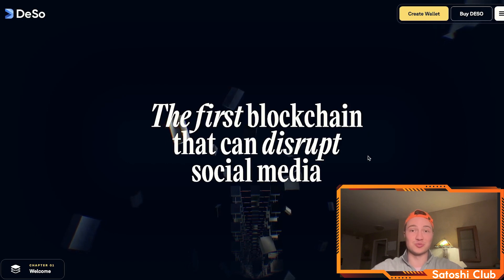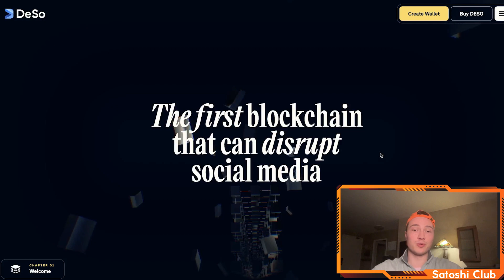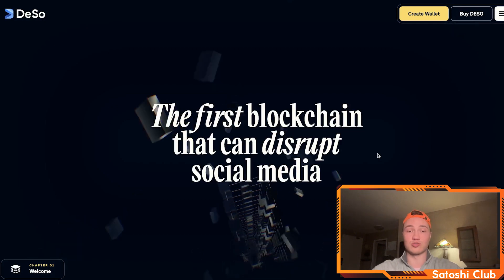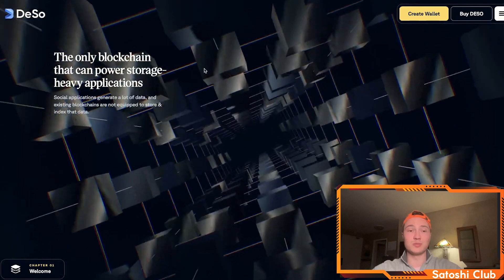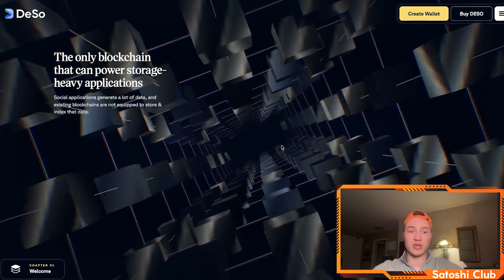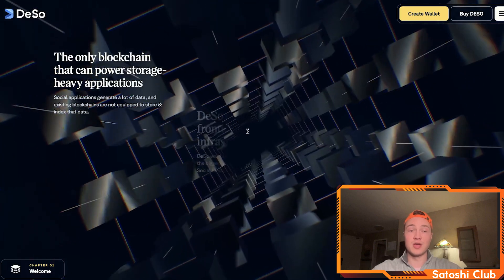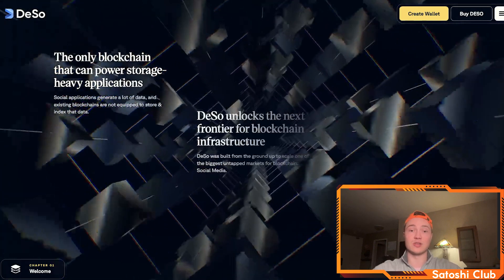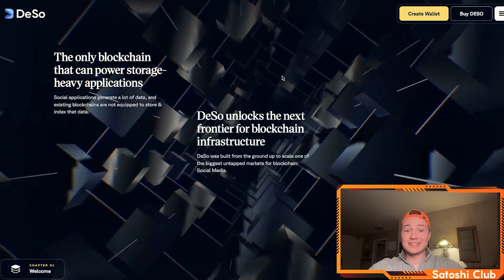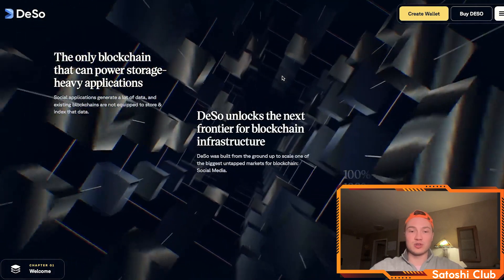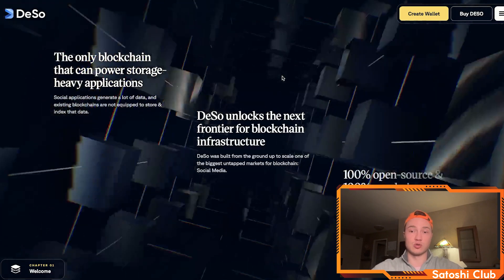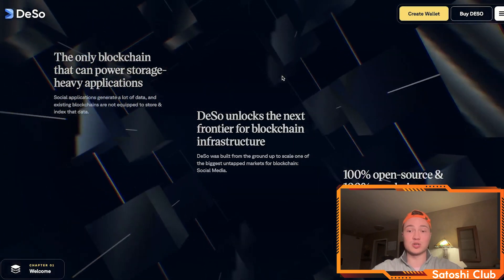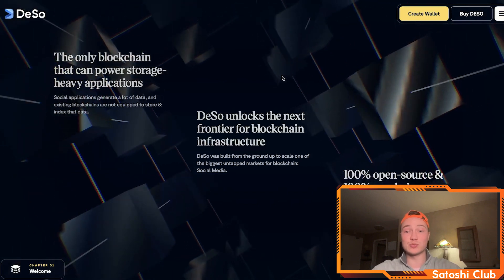There's a lot to learn in this world — every day is another journey. The first blockchain that can disrupt social media is DSO. It's the only blockchain that can power storage-heavy applications, because existing blockchains are not equipped to store and index all of that data. DSO unlocks the next frontier for blockchain infrastructure, building from the ground up to scale one of the biggest untapped markets: social media. It's 100% open source, 100% on-chain, permissionless data, and 100% of all code and data are completely open.